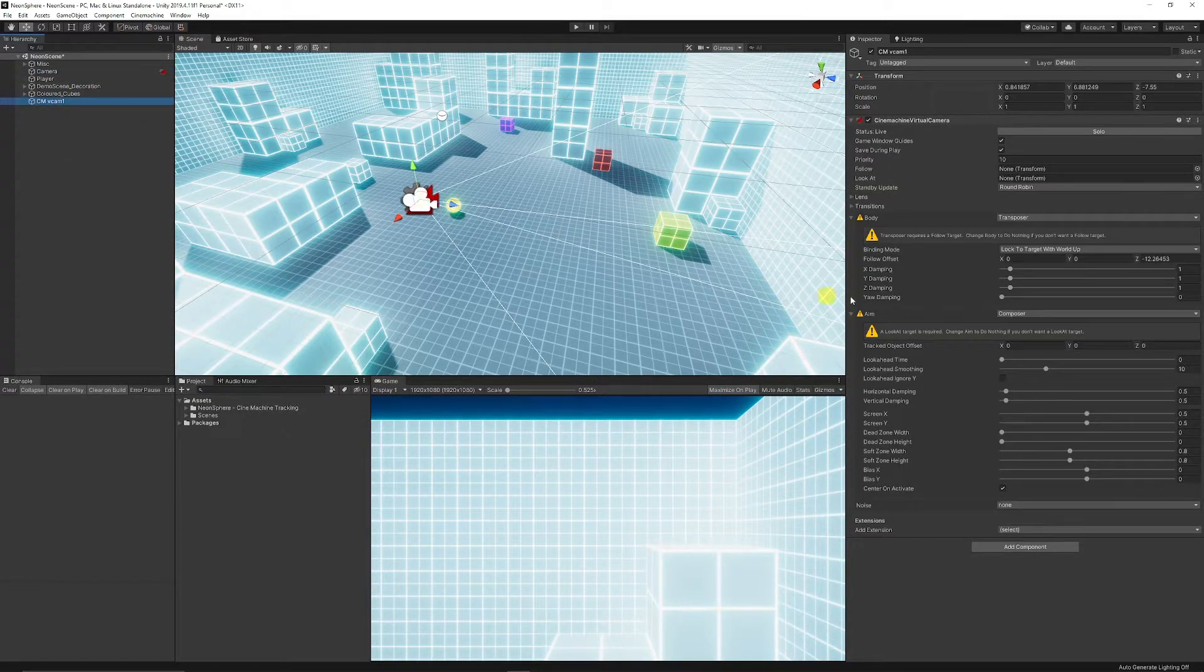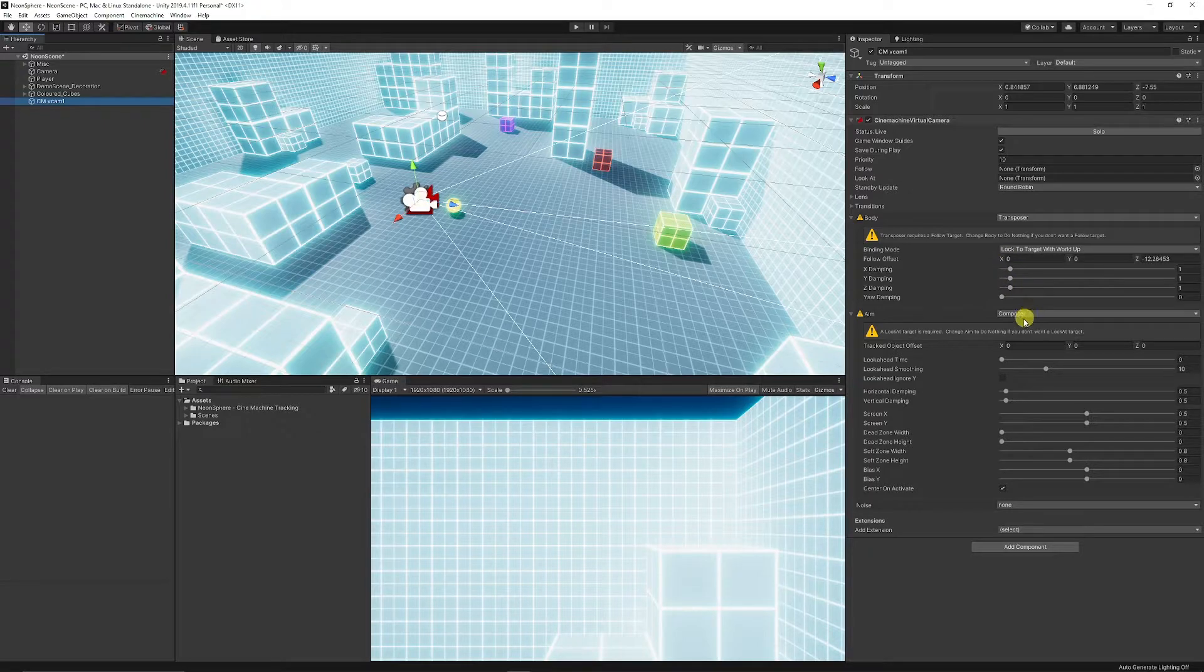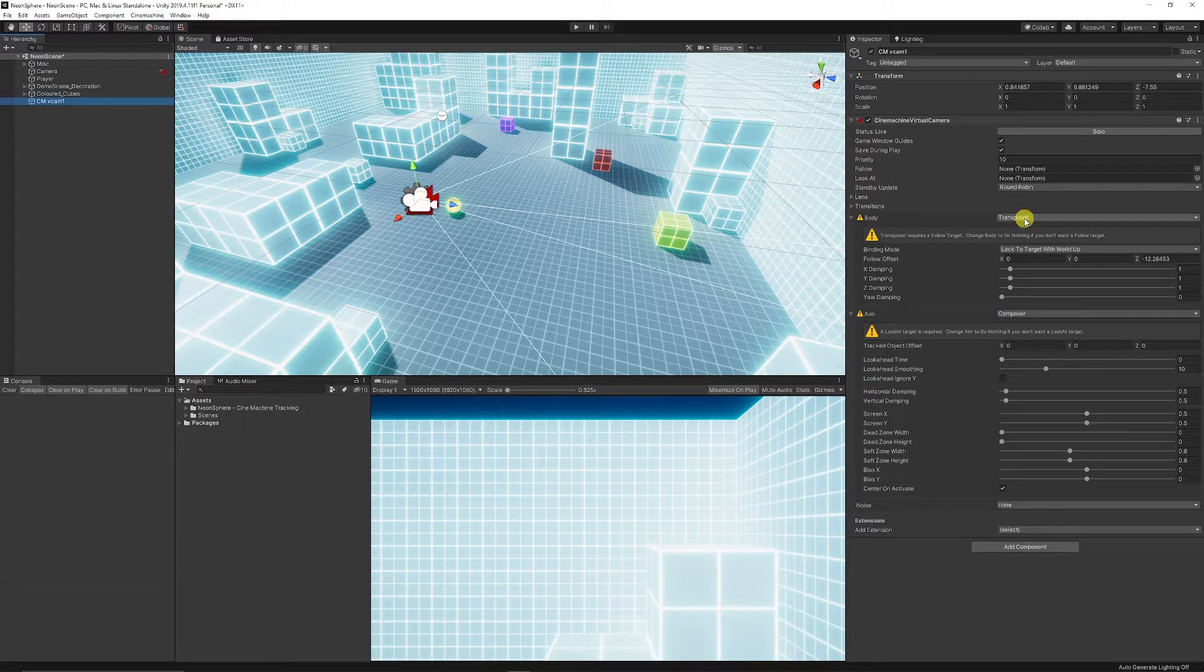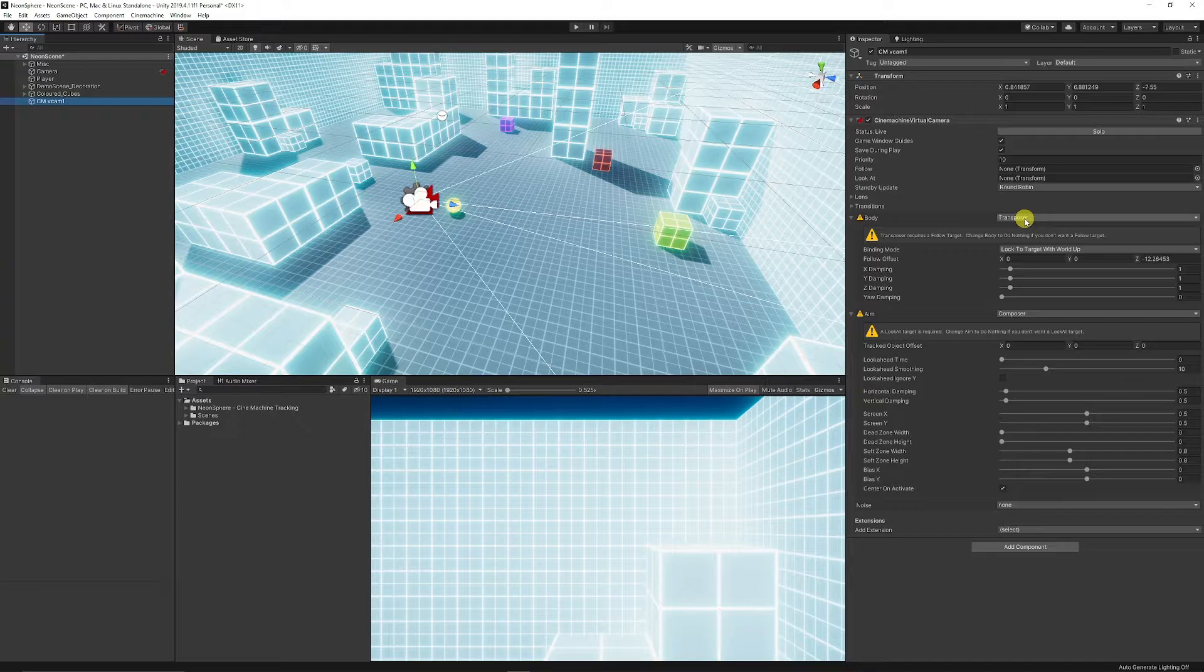The Cinemachine virtual camera, we need to make sure that it's set to the Transposer because it will just follow our camera around in a fixed position.